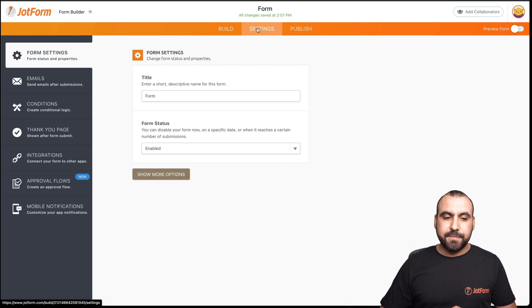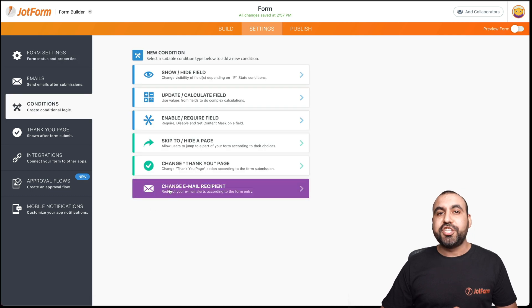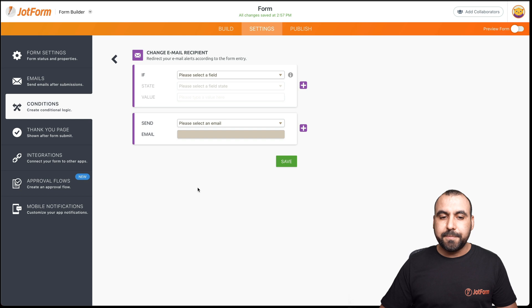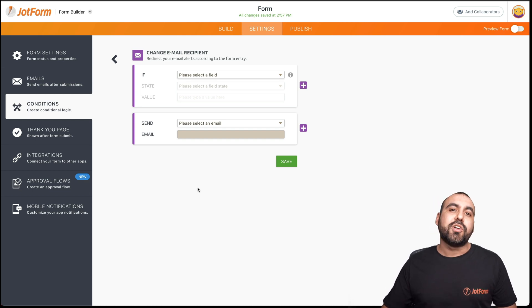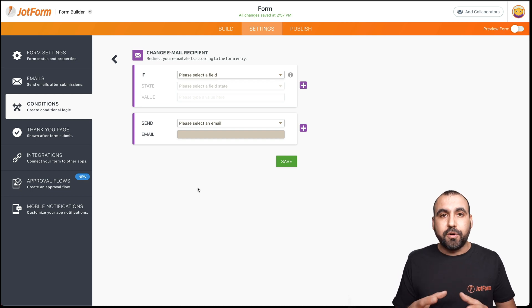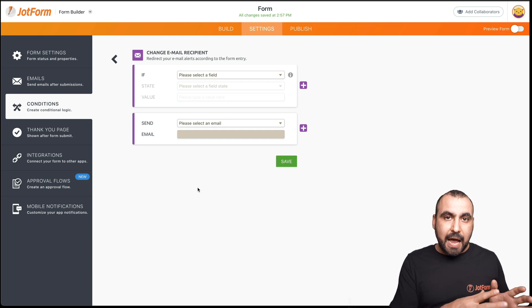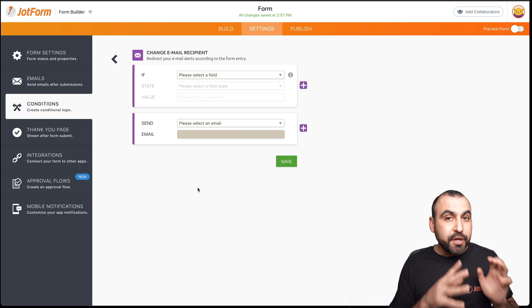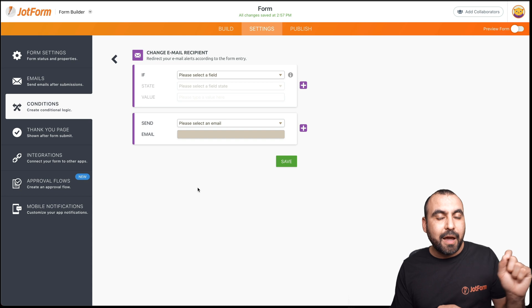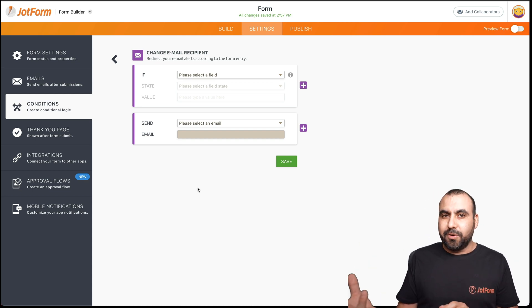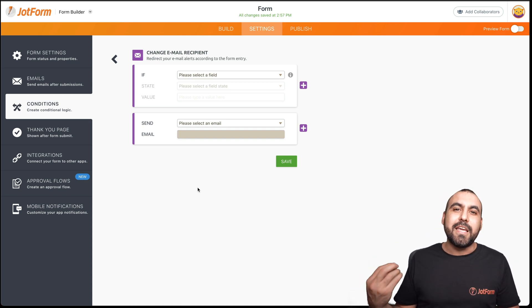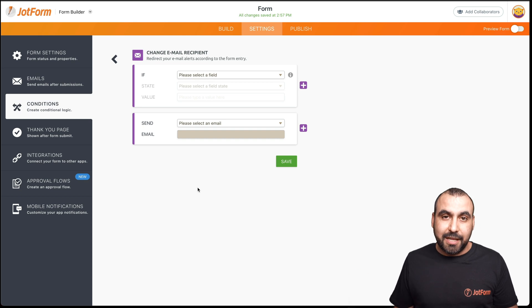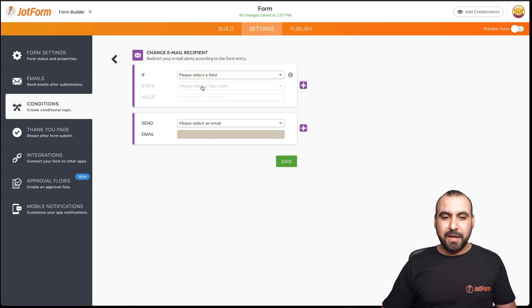So how are we going to accomplish this? Let's go into settings, conditions, and we're going to select change email recipient. And this is where the conditional logic comes in play. What is conditional logic? Conditional logic is a base of logic that says if this happens, do that. That's what we're going to do. So if the user selects certain language, it's going to do this. In this case, we're going to send out an email with the language that the user selected.